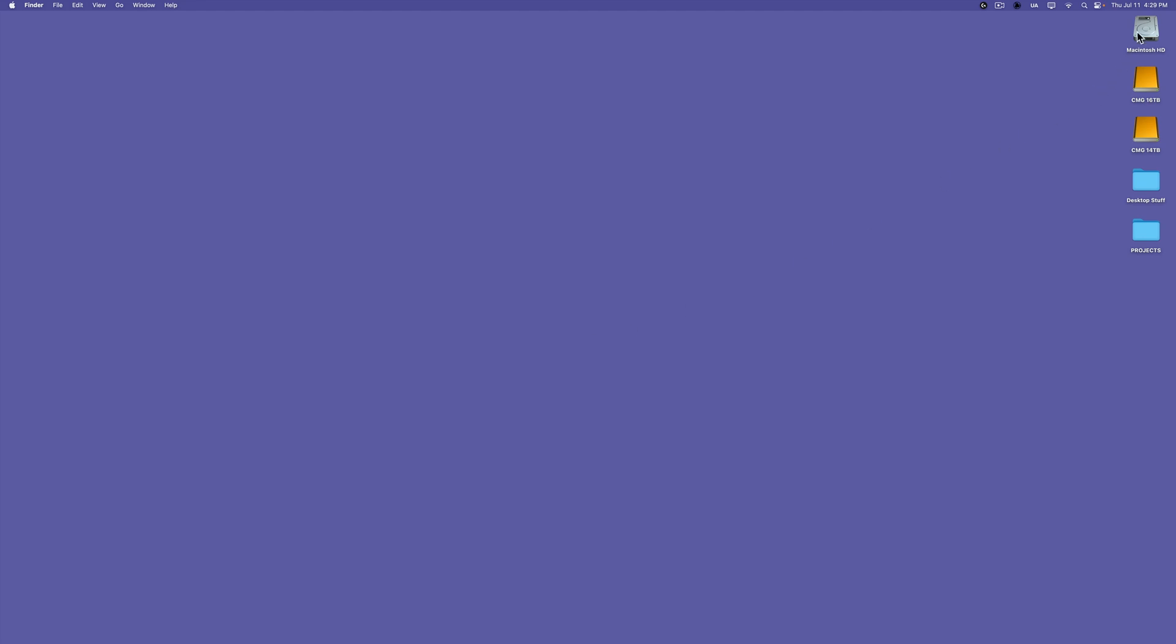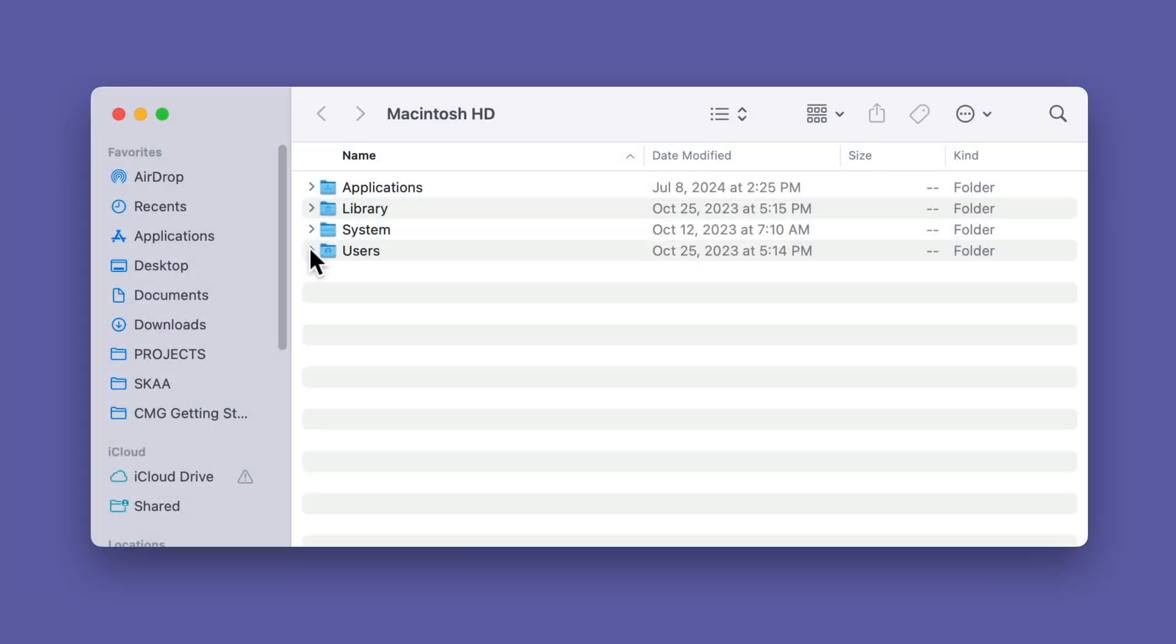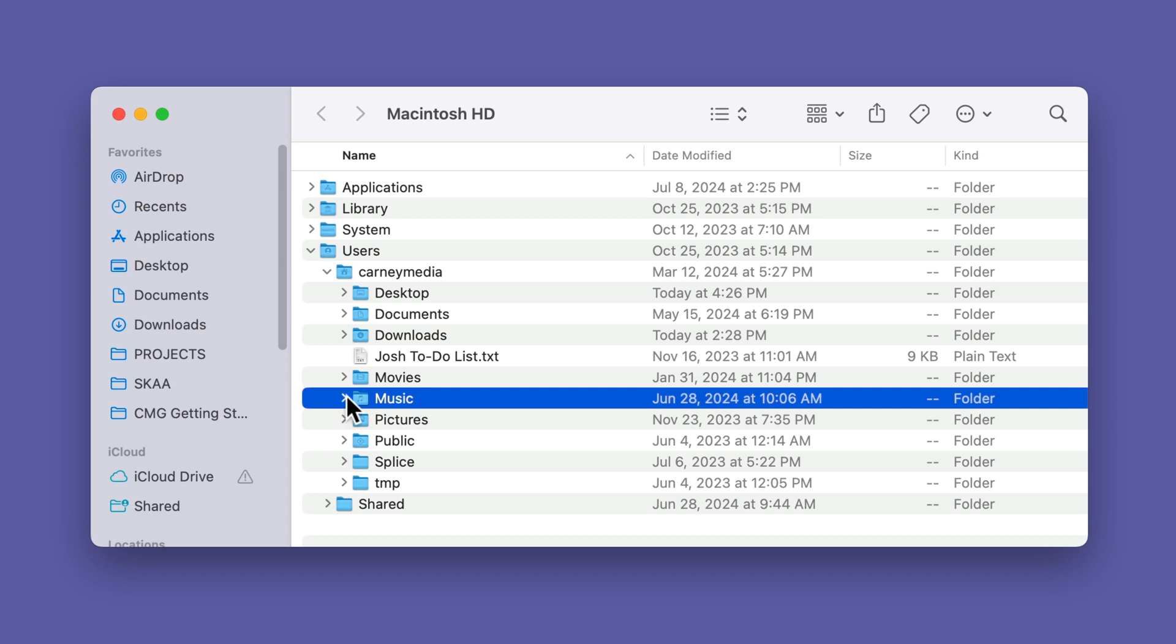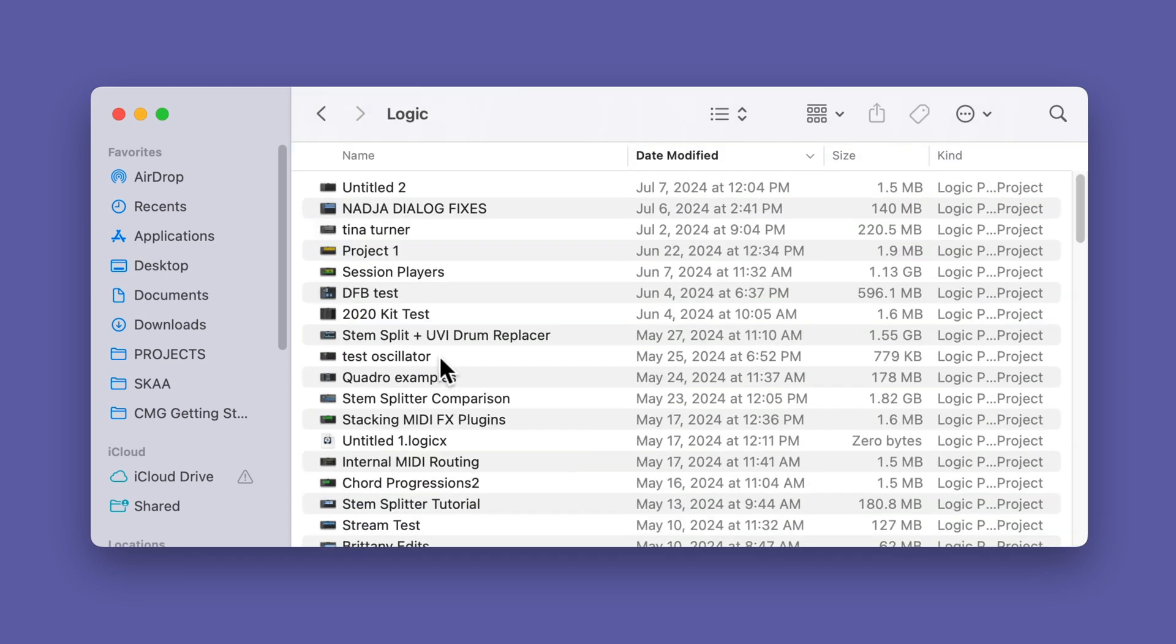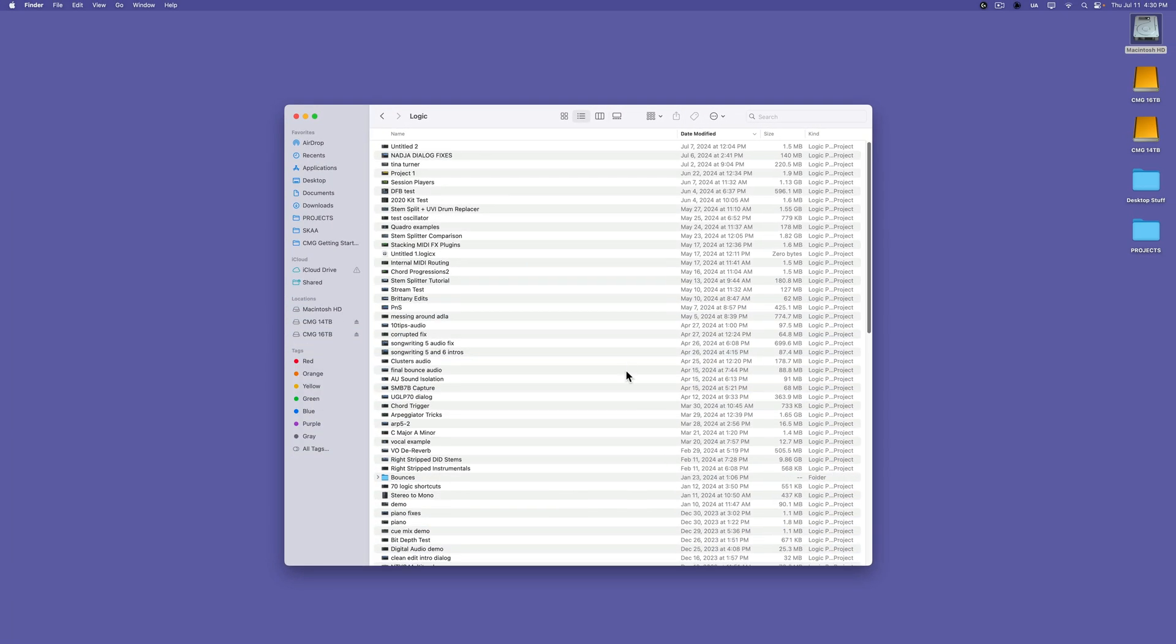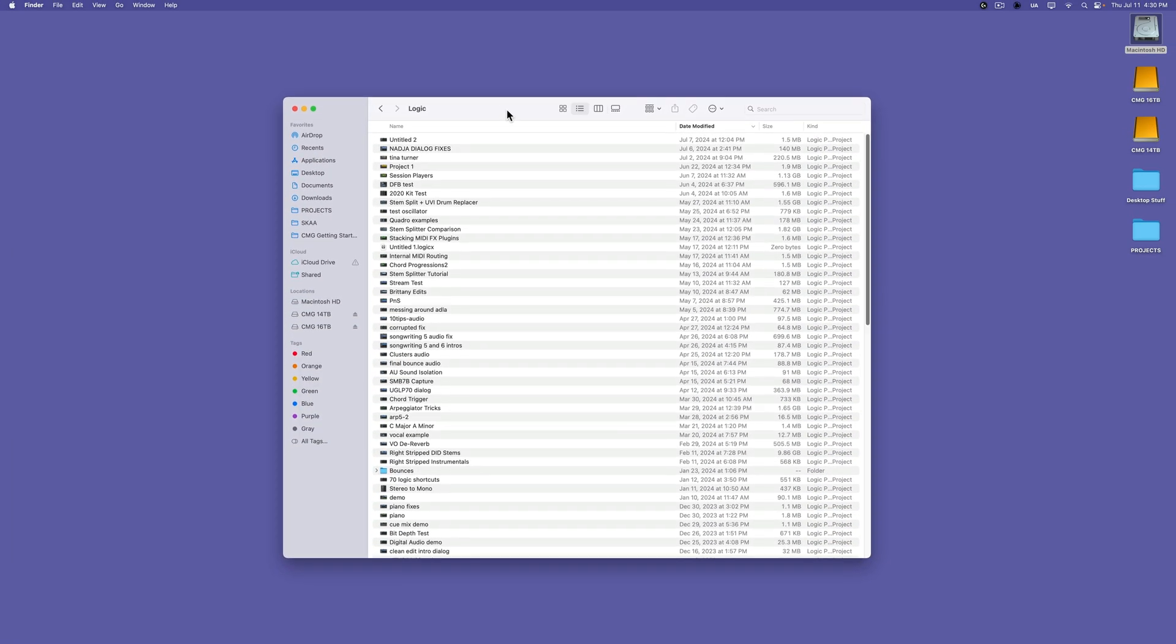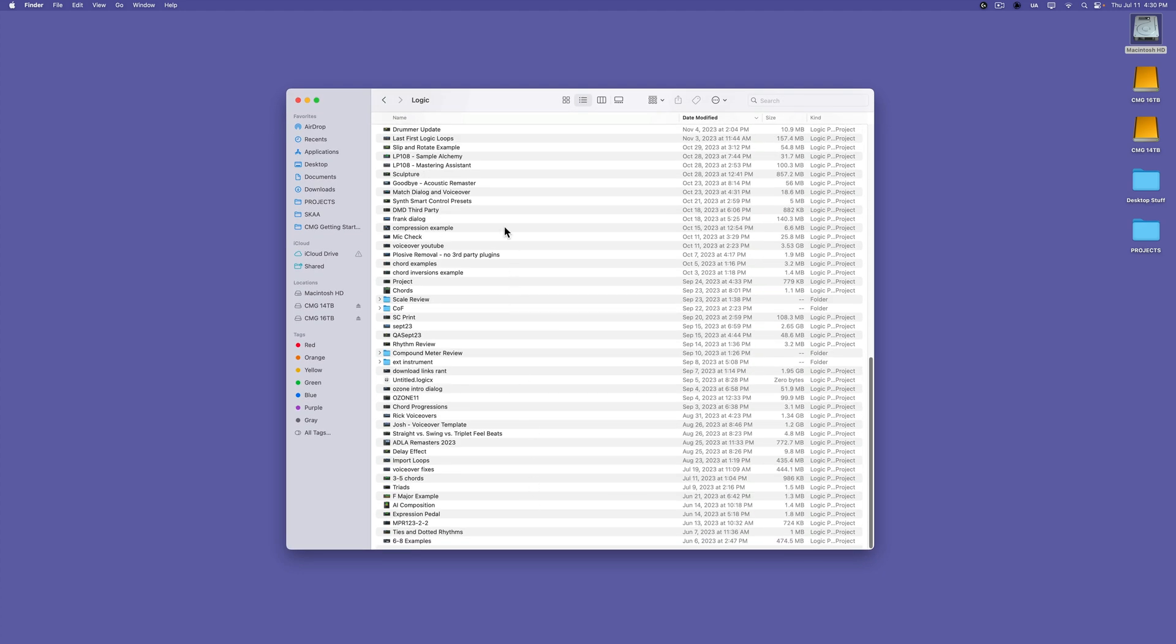So what you're going to do is you're going to go up to Macintosh HD up here. And if you don't see Macintosh HD up here, go up to finder settings. And from here, make sure that hard disks are shown. From here, you're going to go to users, you're going to select your username, and then you're going to go to music. And in here, there's a folder that's titled logic. I'm going to open this up. And inside, you'll see that this is just packed full of logic projects.